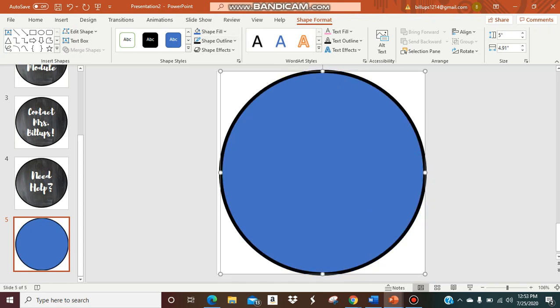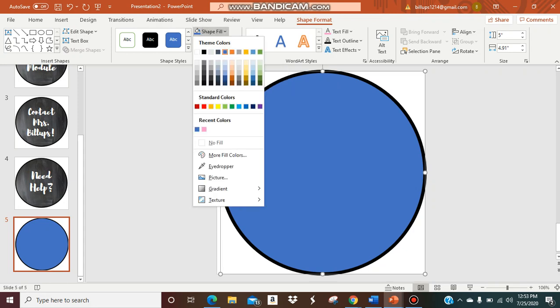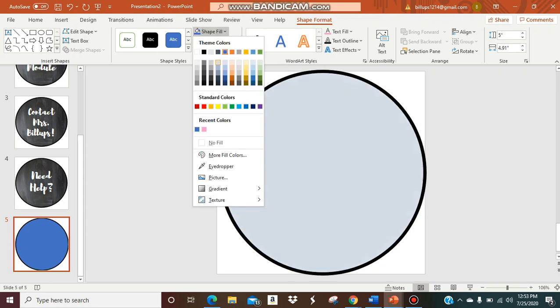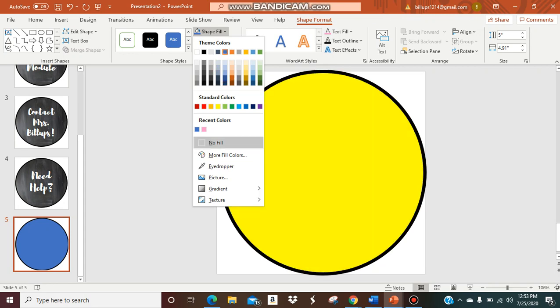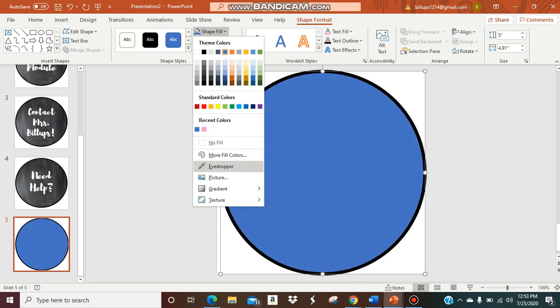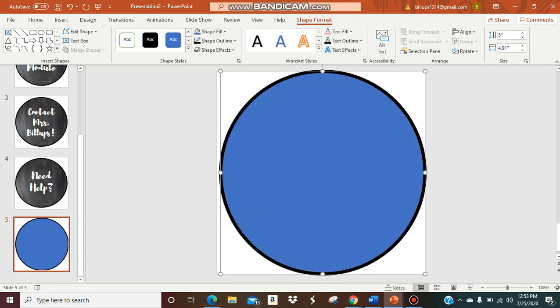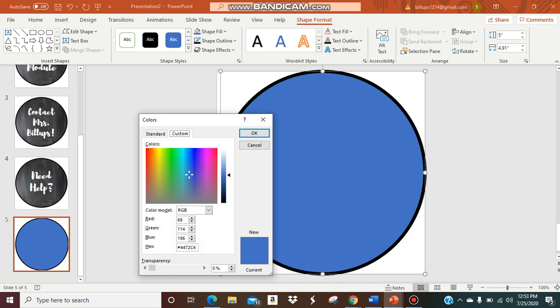Now I have my outline done and now I can do my shape fill or the inside of my button. You can go up to the top and you could do a color if you wanted to. If you want to do different colors you just go right here and it'll show you different color grids.